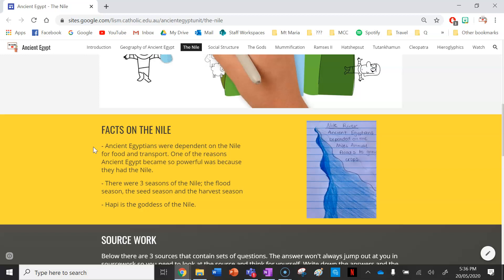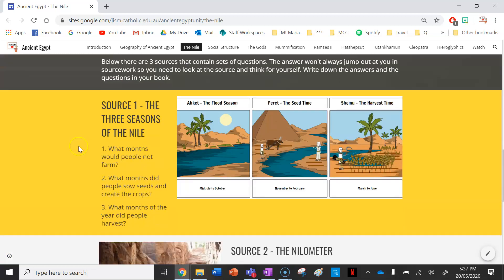Some parts of the Nile you can actually jump over because ancient Egyptians used to irrigate it and change it so often and so well. There were three seasons of the Nile: the flood season, the seed season, and the harvest season. Harpy is the goddess of the Nile. The gods are very important in ancient Egypt as we know.